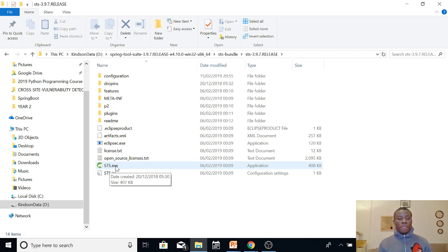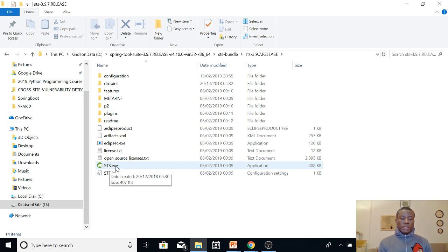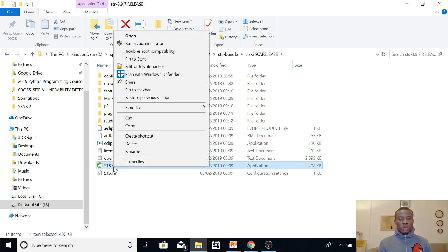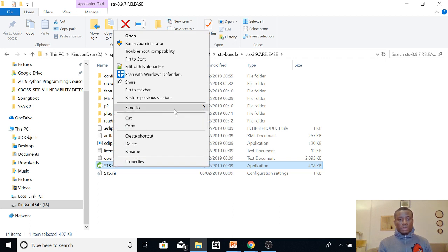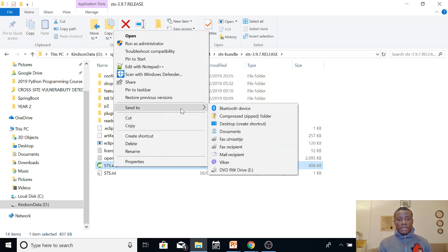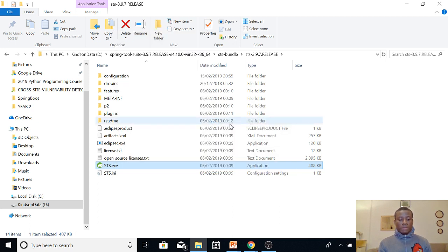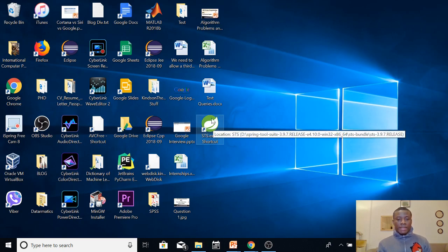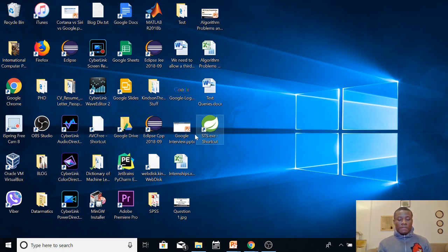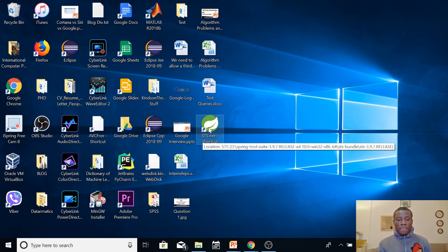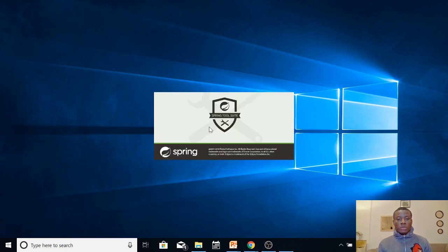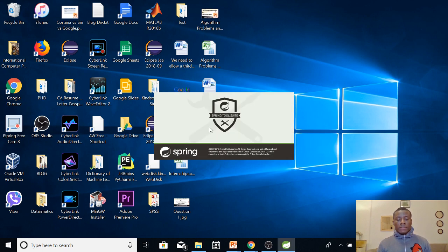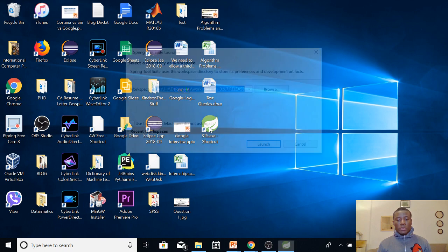So you don't have to do an installation. What I normally do is to add a shortcut to the desktop so that I can always open from my desktop. So just click from here, send to desktop and create a shortcut. So you can see that we have it as a shortcut on the desktop. So I'm going to open it so that we actually see how it works.